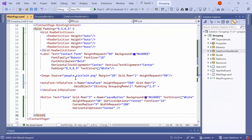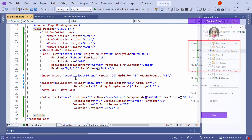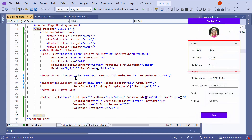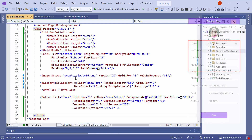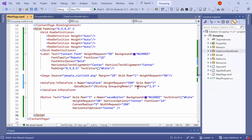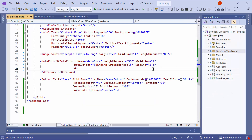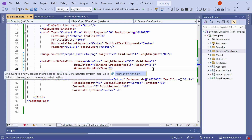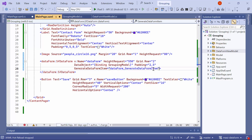Next, I will demonstrate how to group editors using events. For example, I will group the first name, middle name, and last name into the name group. To achieve this, wire up the Generate Data Form Item event, which is triggered during the creation of data form items.